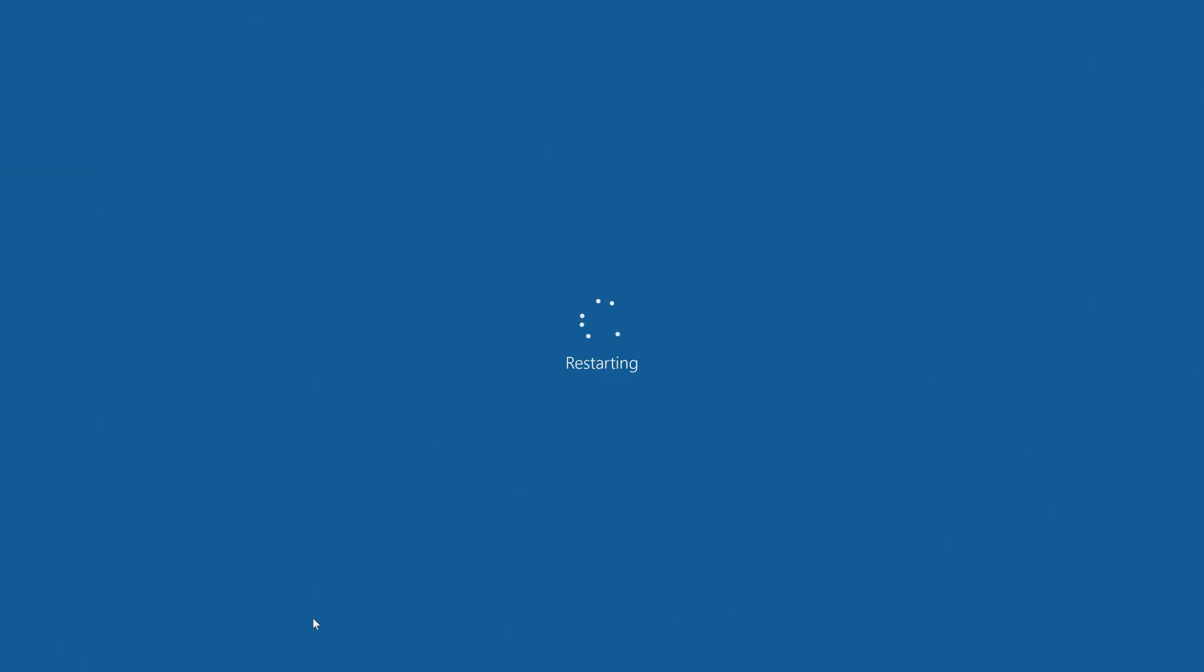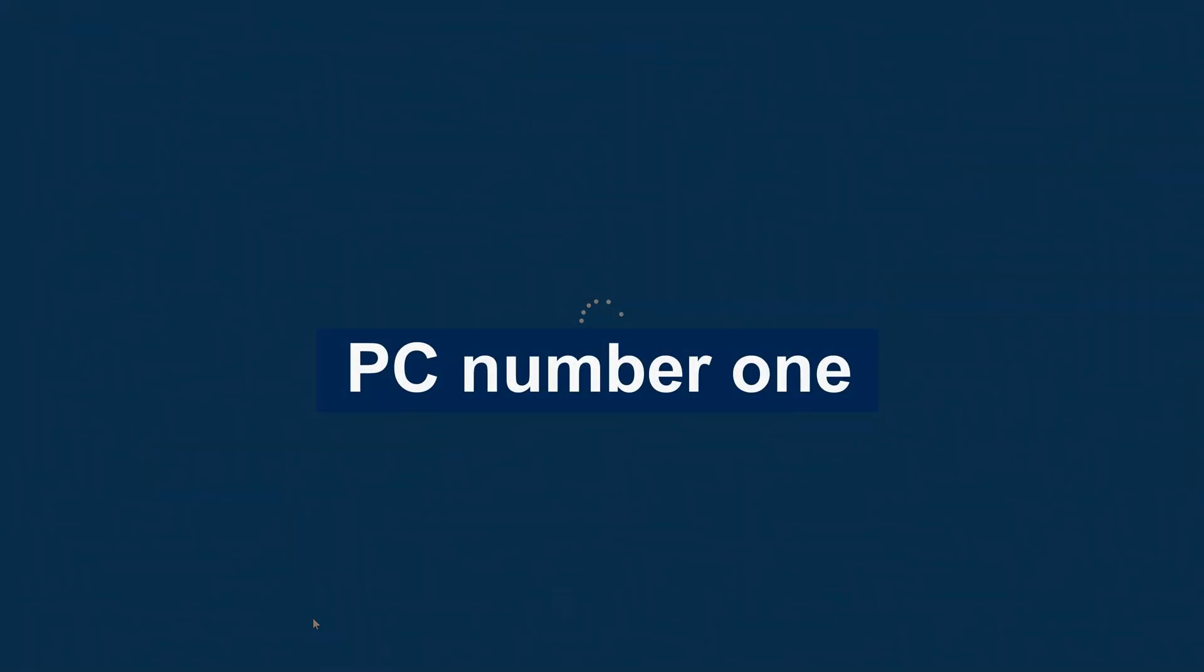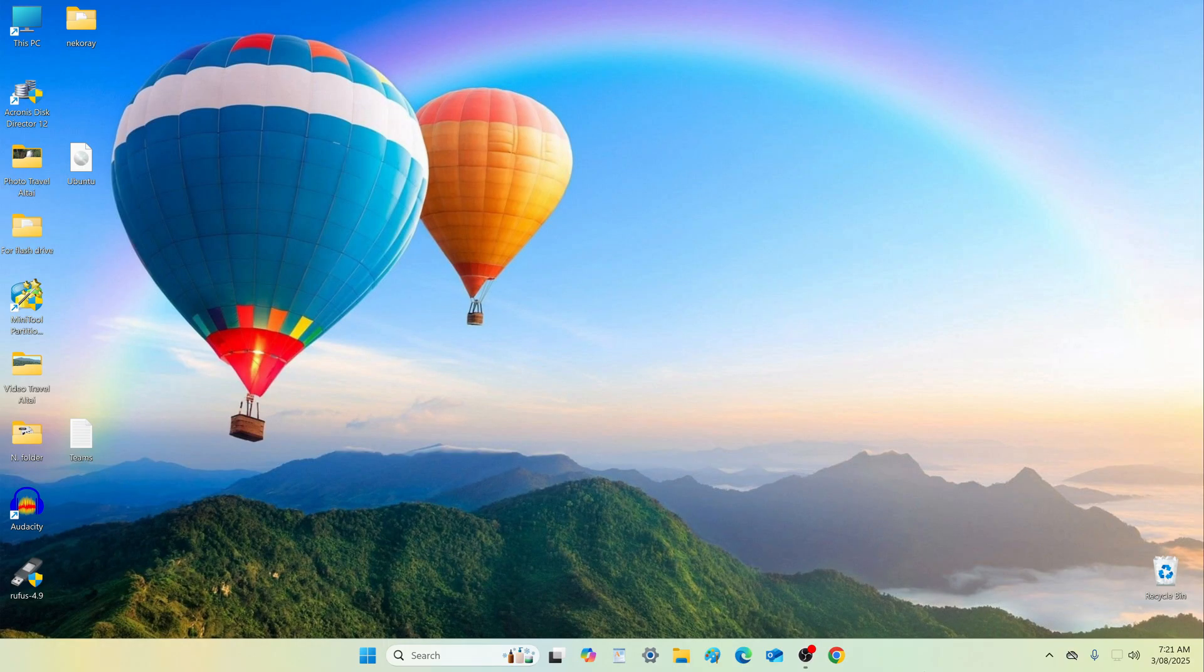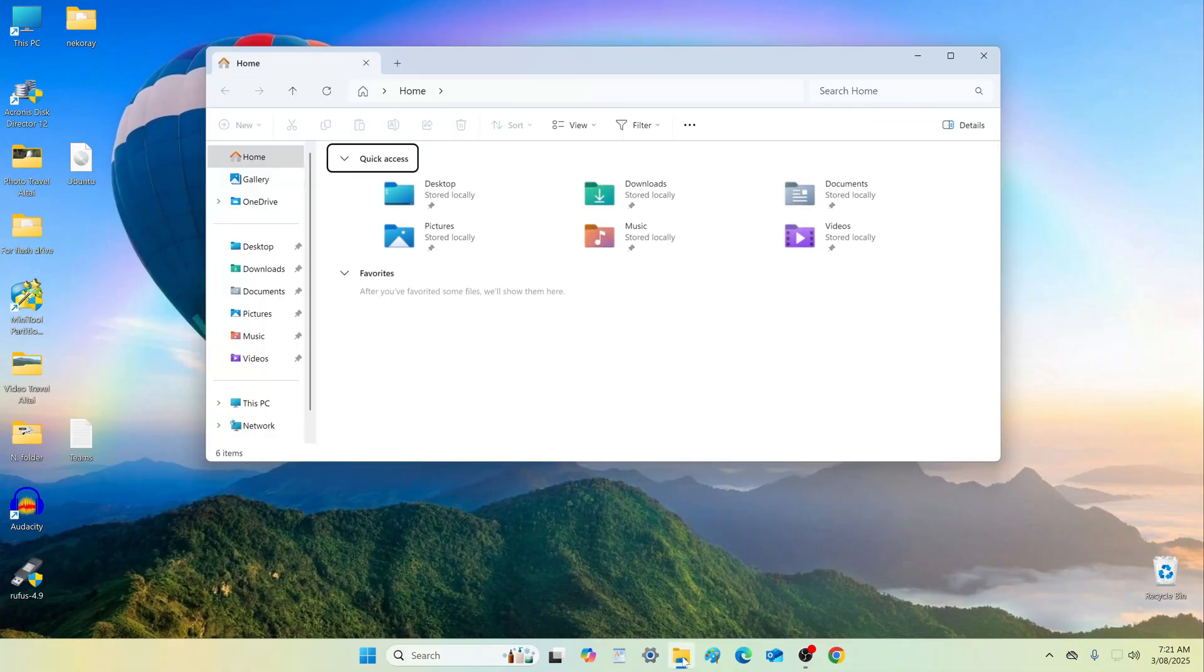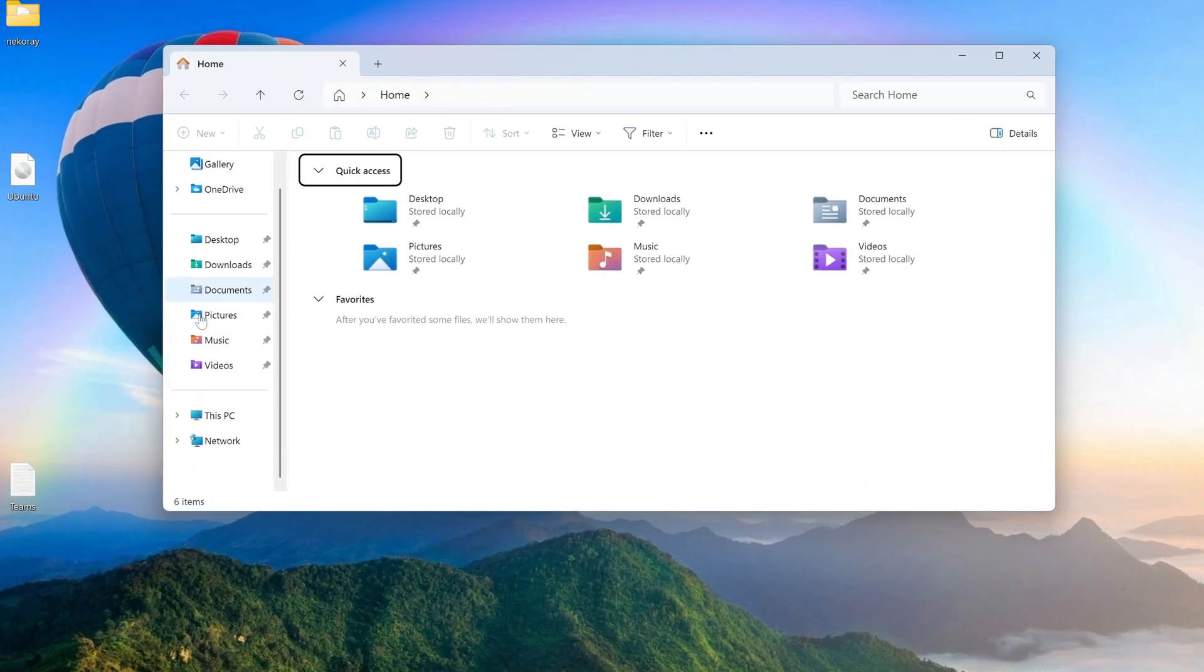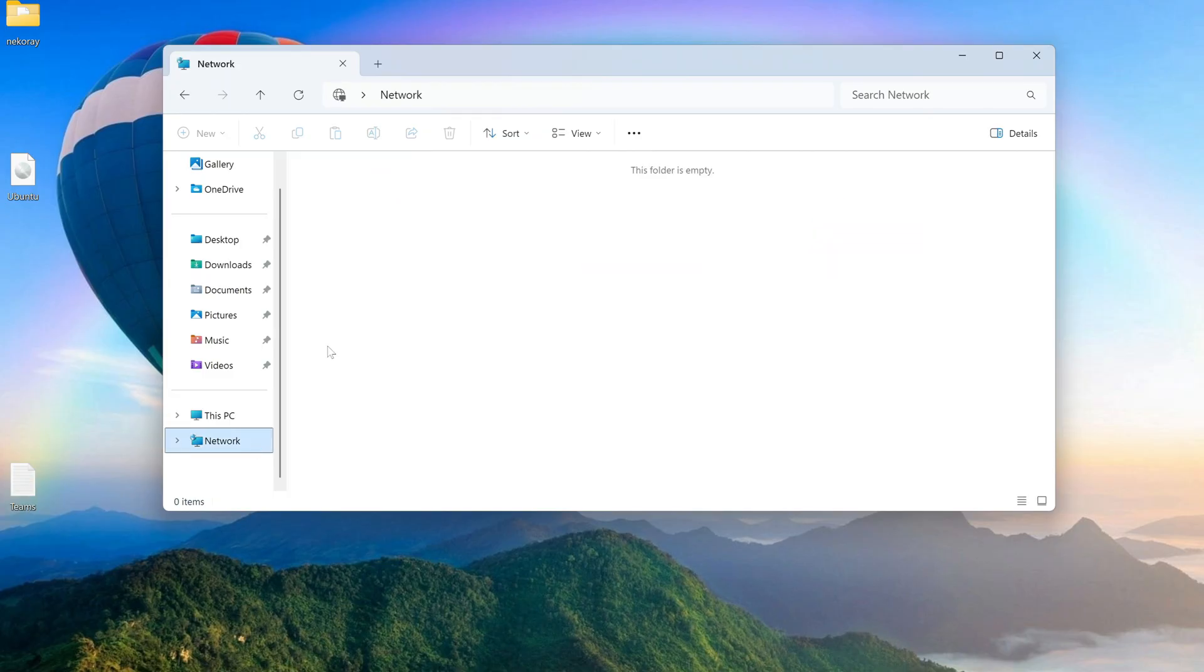Back to PC1. At this stage, it is already possible to exchange files via LAN cable between the first and second PCs. To do this, open explorer and click on the network icon. As you can see, only PC2 is currently visible.